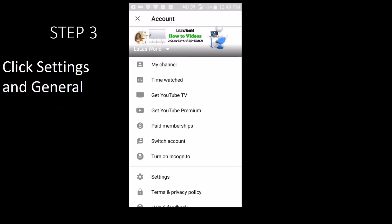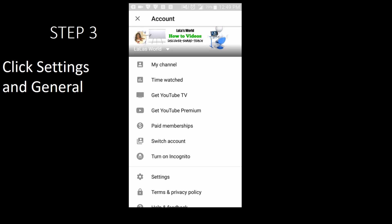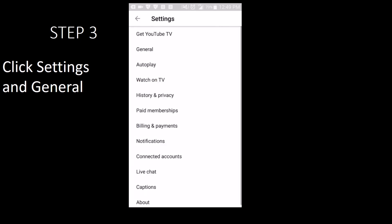Step 3 is to click Settings and then General.